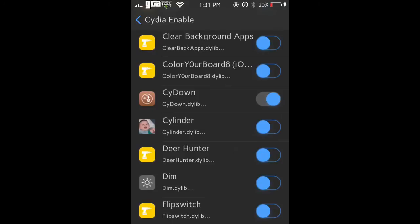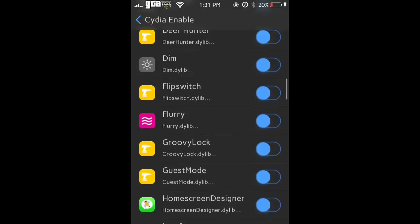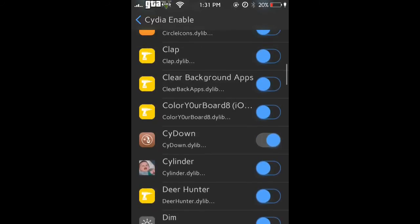You guys are going to enable that. All these are off by the way. Make sure all the other ones are off, they should come off. Come all the way down to SideDown and enable that.